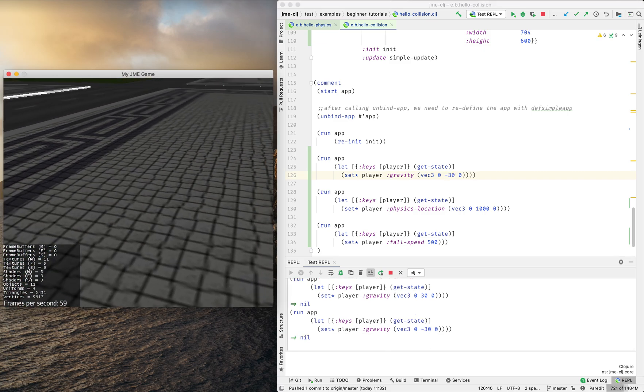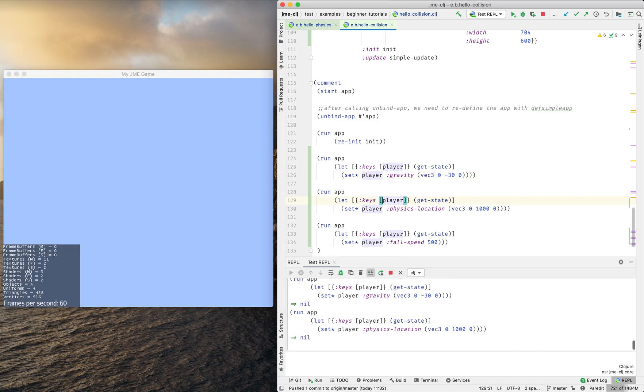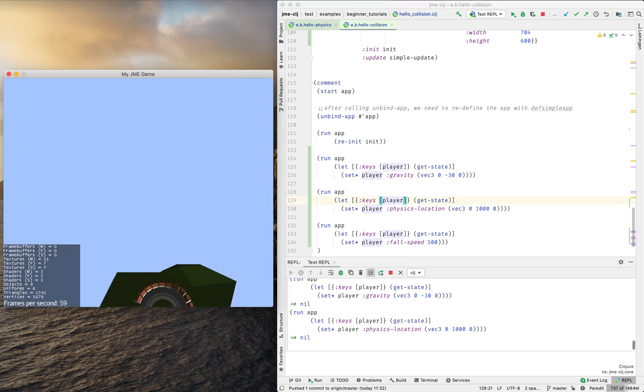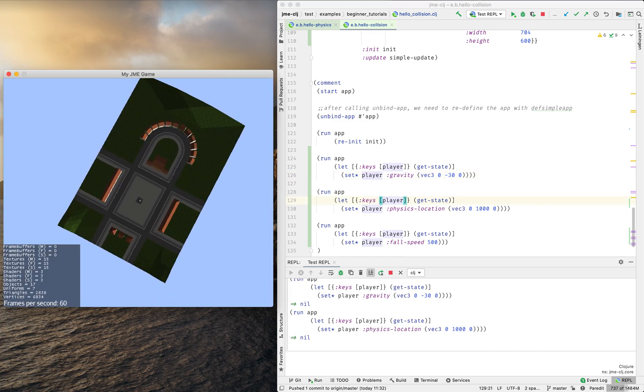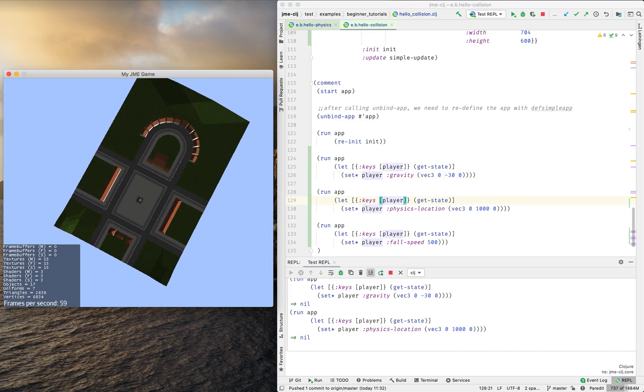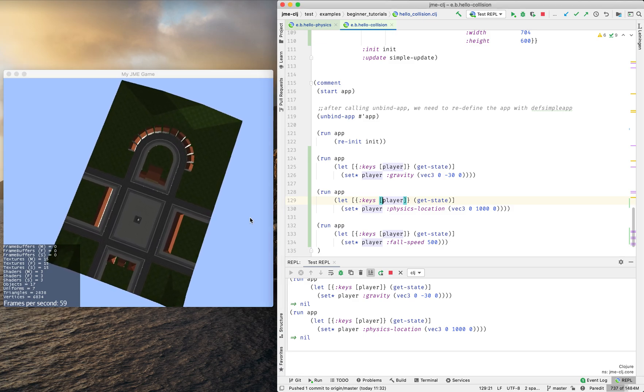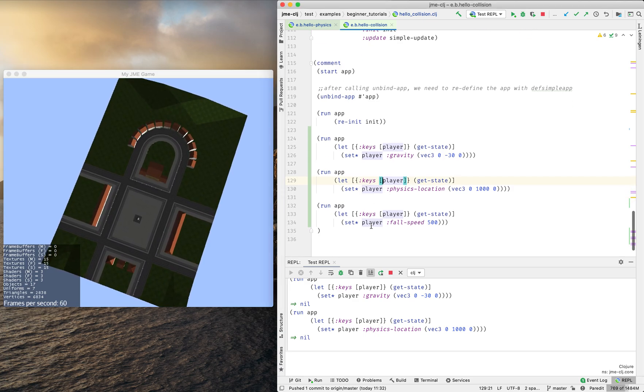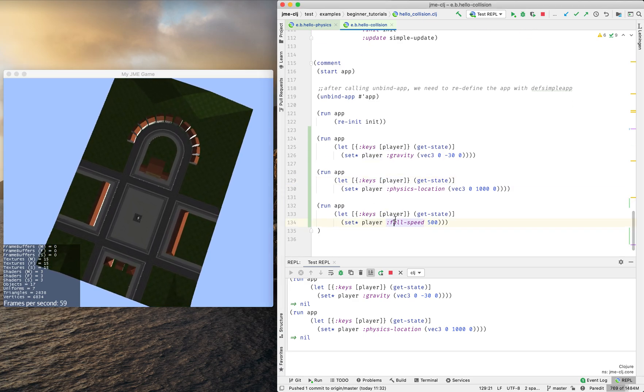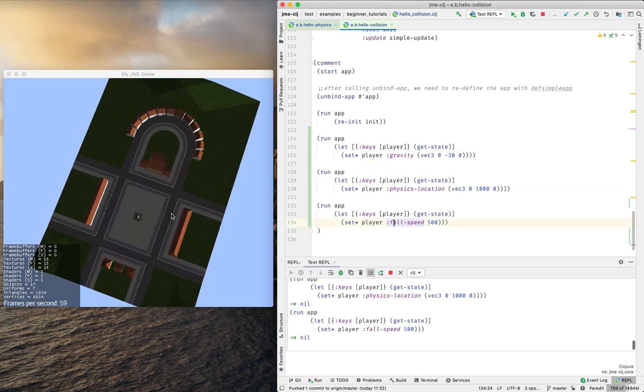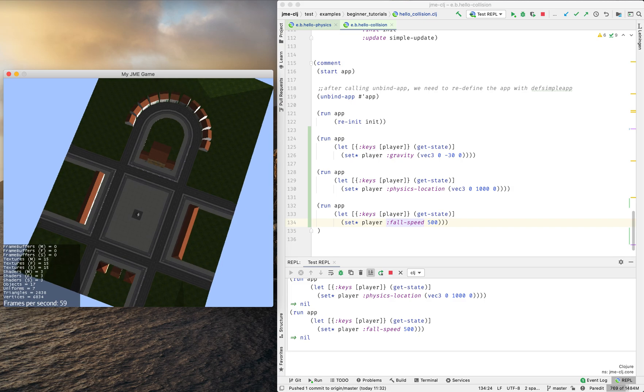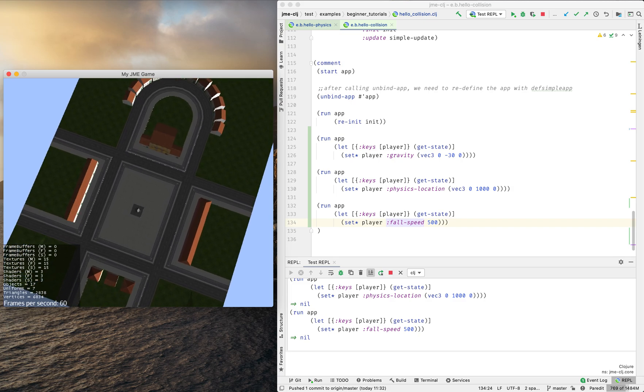I can change the physical location. Okay, so I'm falling and I can change the fall speed so we reach the ground sooner.